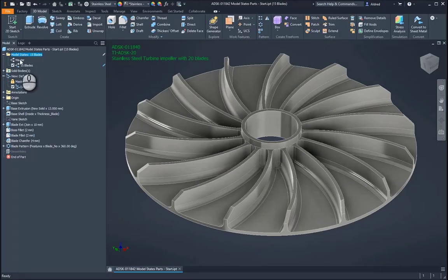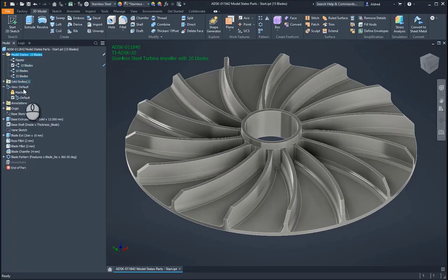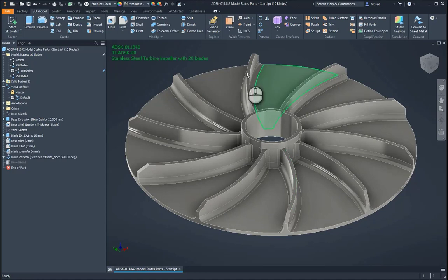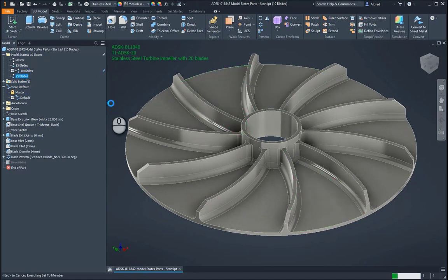So now what I'm going to do is I'm going to add those additional Model States over here for me, and if I double-click on the 10, you'll notice there that it goes down to 10, and for the 25 blades, it goes up to 25.